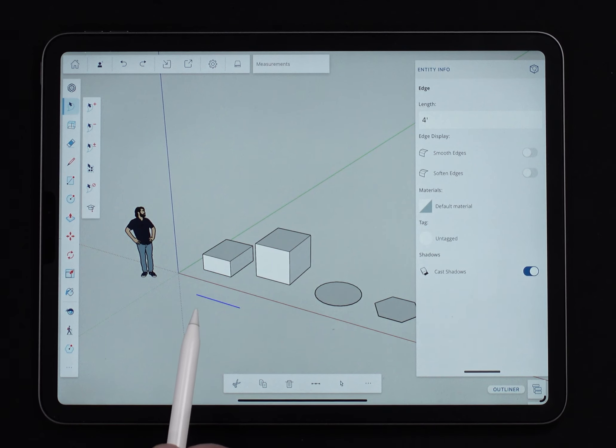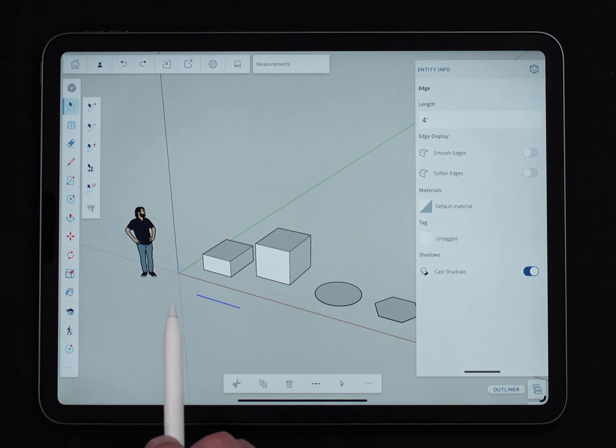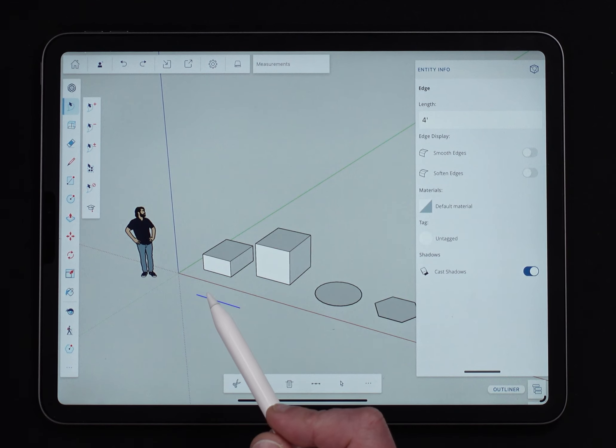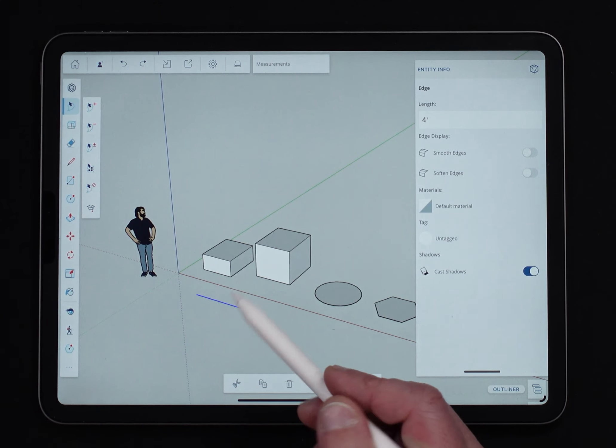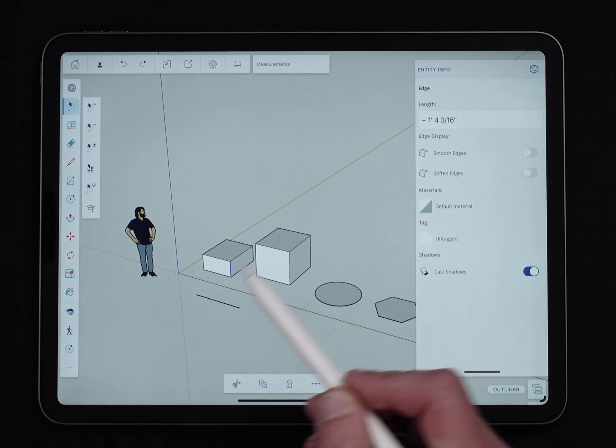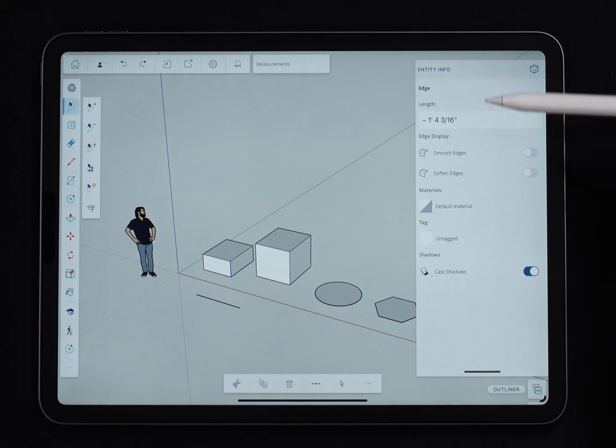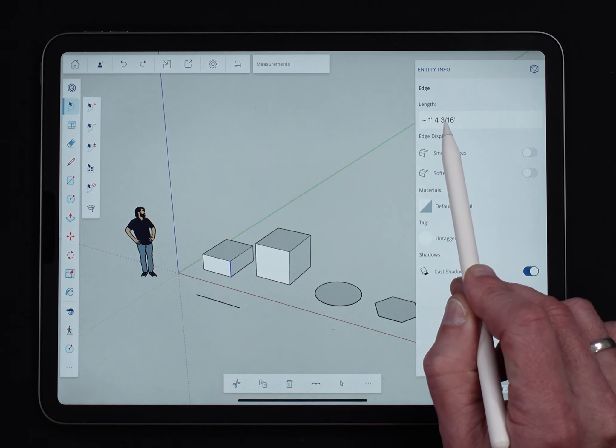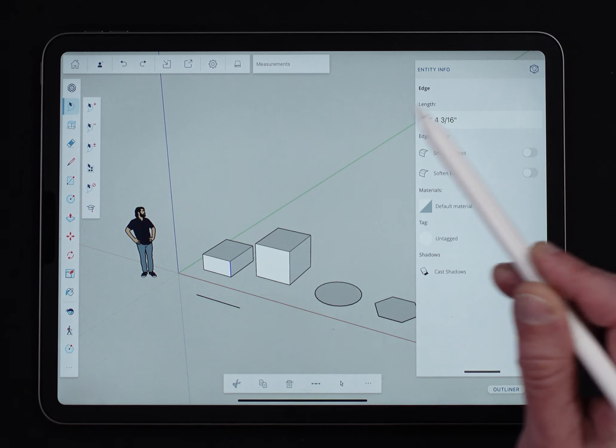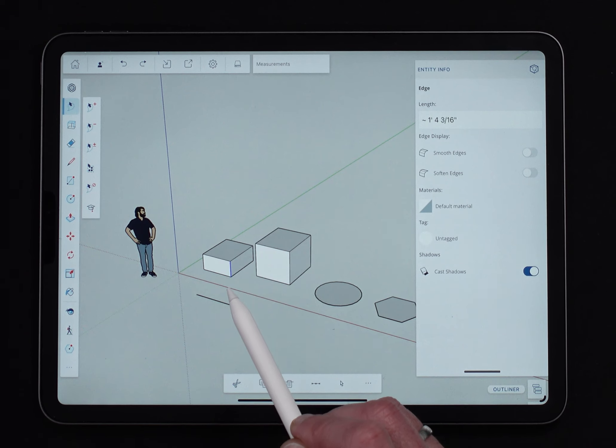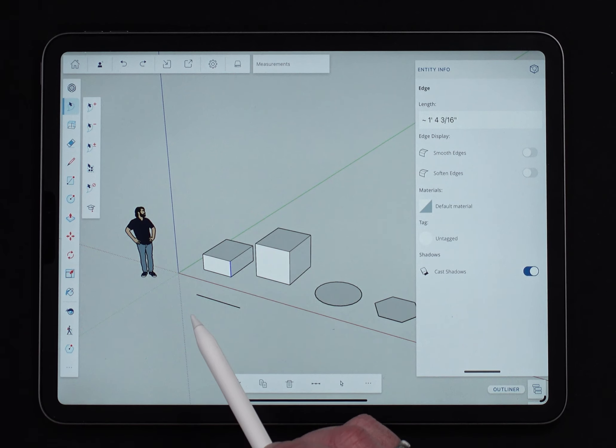The reason that worked, I could change the length of this line because it was open. It was all by itself. It was just sitting out in the middle of nowhere. I can't do that with everything. So if I come to this edge right here, I see the same information, but if I was to go in and type in a new length here, it wouldn't change it because this edge is defined by connected geometry and not loose like this edge.